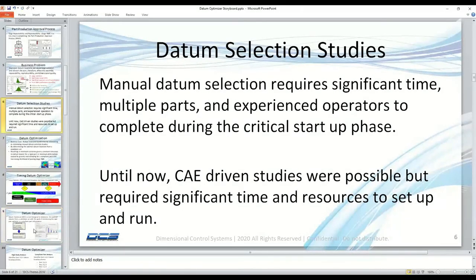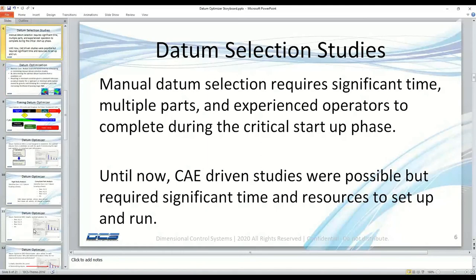When you do have this problem and find it at the start of production, many times you're resulted in having to do a manual datum selection study — taking real physical parts, playing with the locators, maybe adding or moving a locator, involving multiple parts and operators. Most importantly, you are consuming the most critical resource at startup: time. We're delaying the launch and putting it at risk.